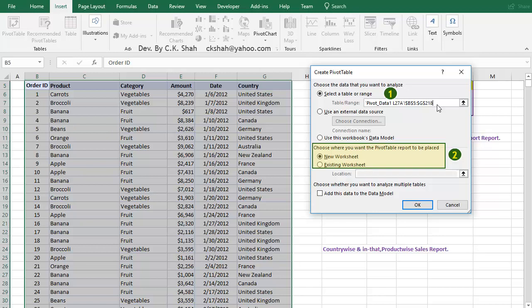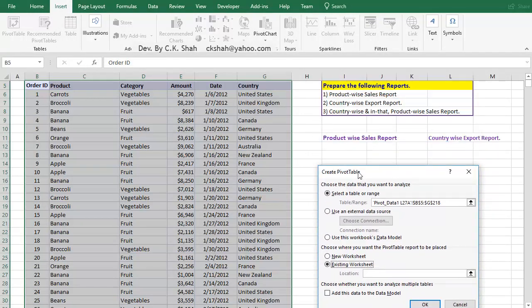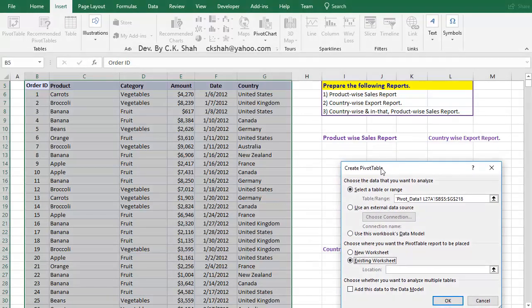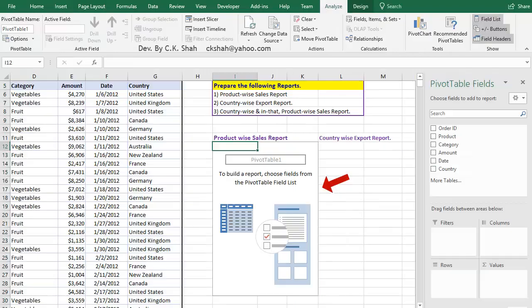For this exercise, we are selecting Existing Sheet. As we have selected Existing Sheet, it will ask for the location where we would like to have the Pivot Table created. We have to just click on any one cell of the empty part of the sheet. The address of that cell gets automatically fed. Click OK.